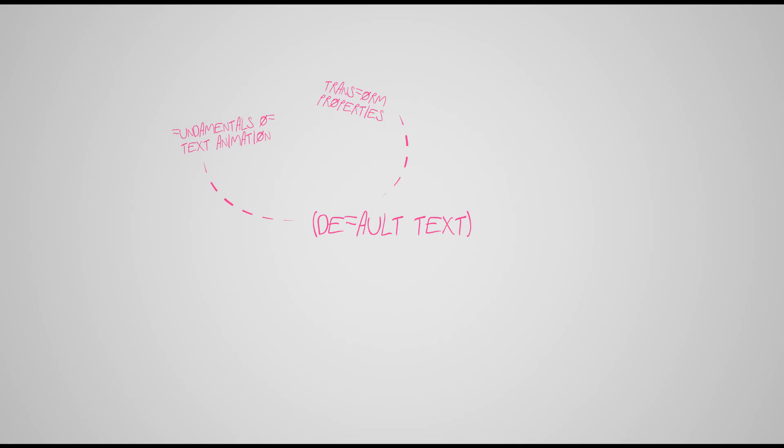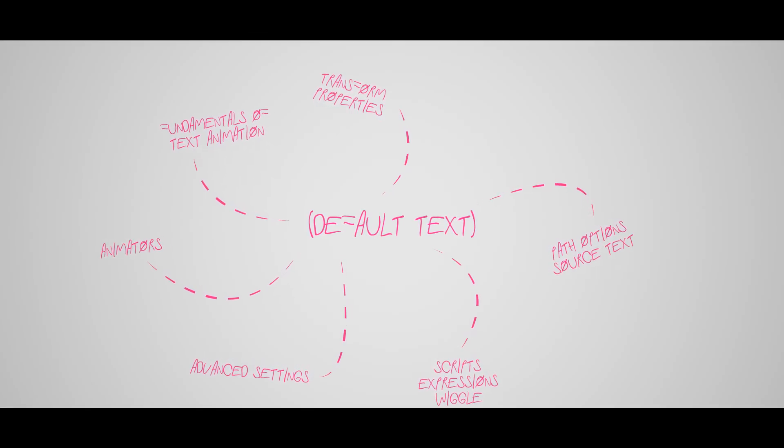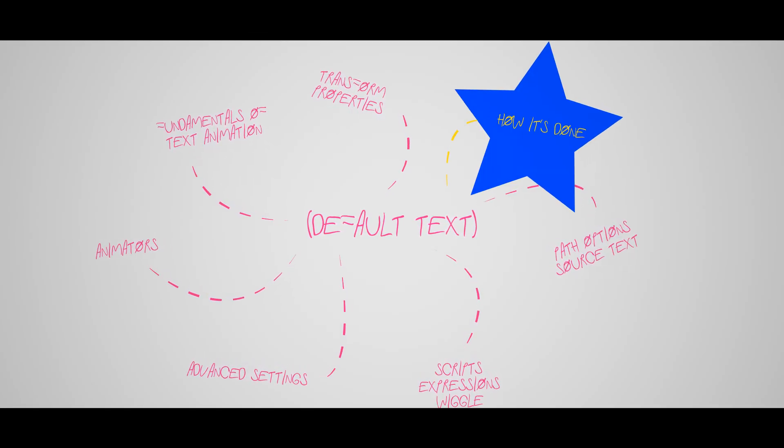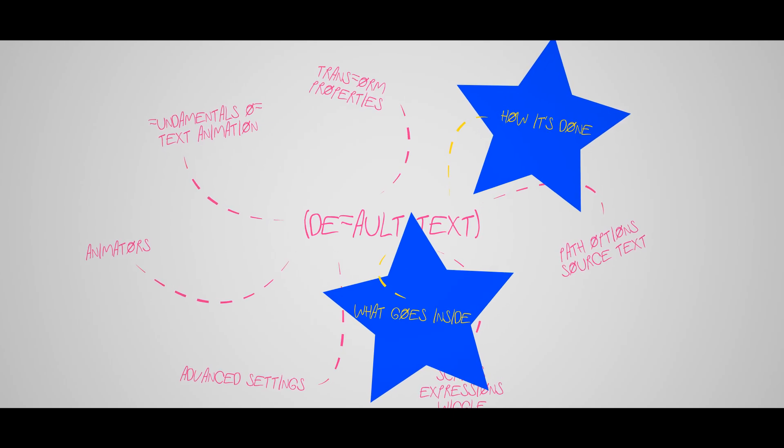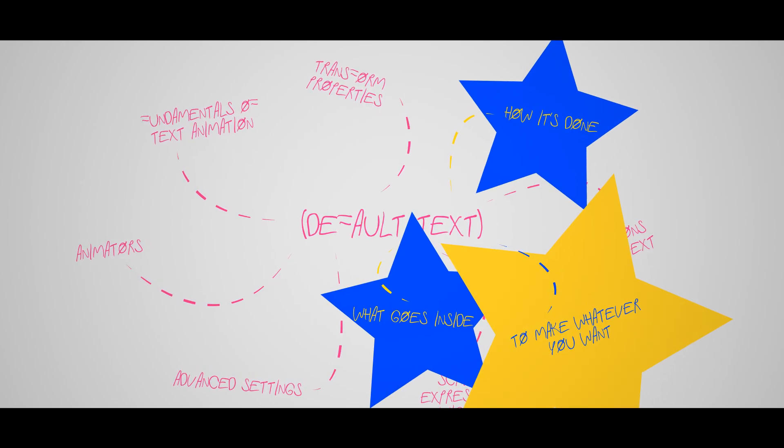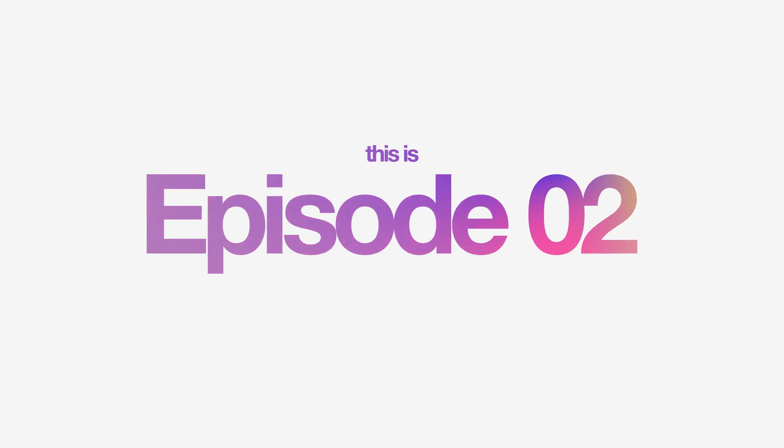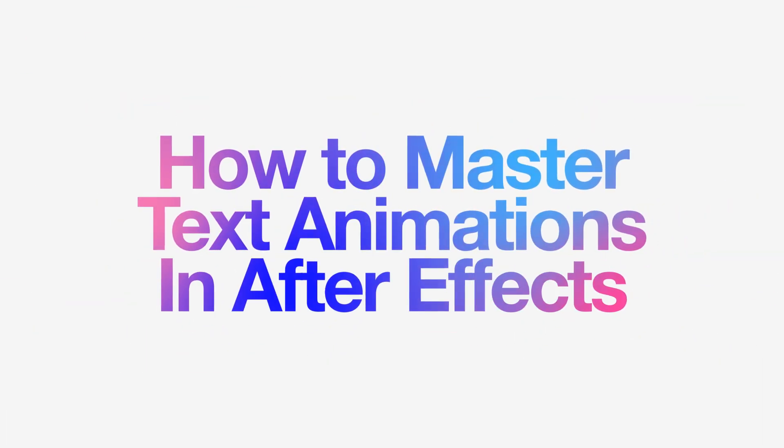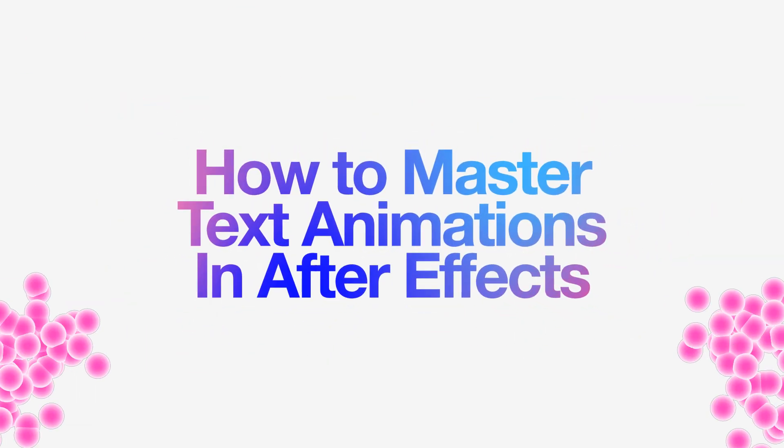We're going to be going through some fundamentals of text animation within After Effects, how it's done and what goes inside to make whatever you want with your creativity. This is episode 2: how to master text animations in After Effects. Let's get started.